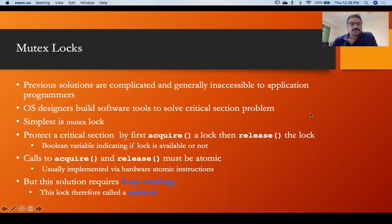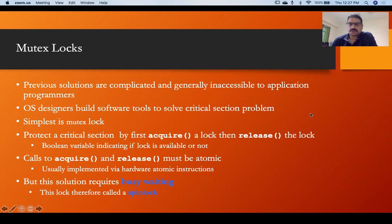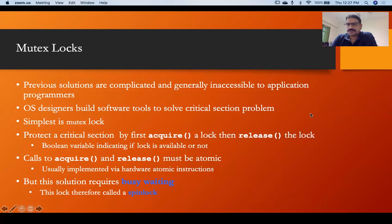Let's start this topic which is called mutex lock. In the hardware solutions, there are different atomic instructions which give us a solution, but those are more complicated and are not actually a software solution. To solve this complication issue, the operating system designer came up with another solution to the critical section problem, which is called mutex lock. In mutex lock, there are two functions.